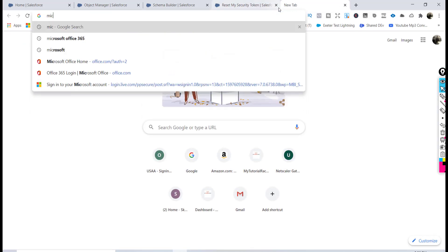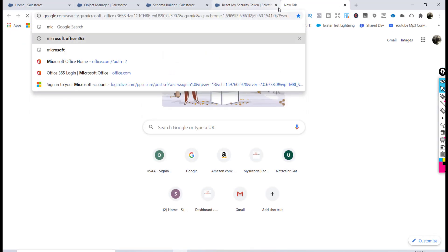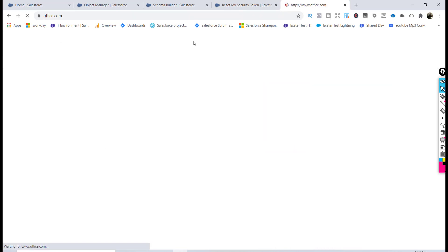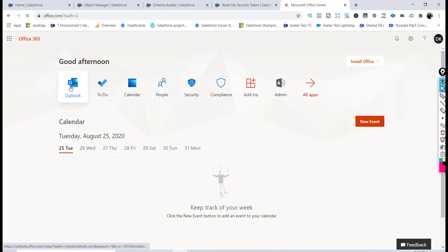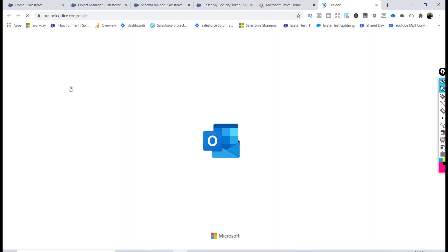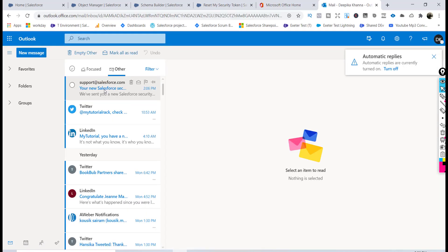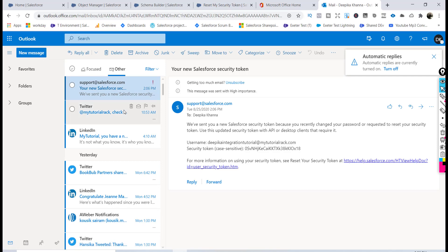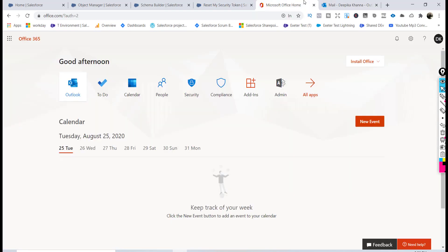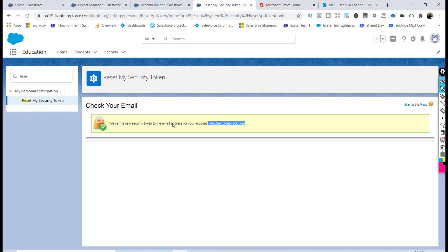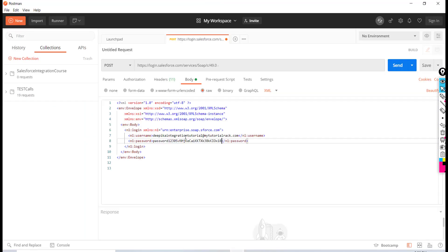Let me log into the email and go to Outlook. You can see here the security token I received. Copy the security token and put it in your request.